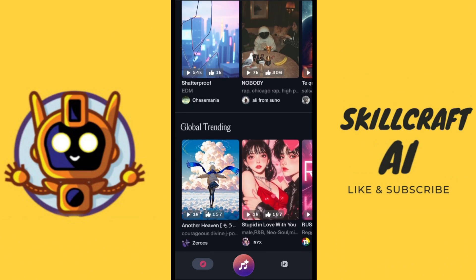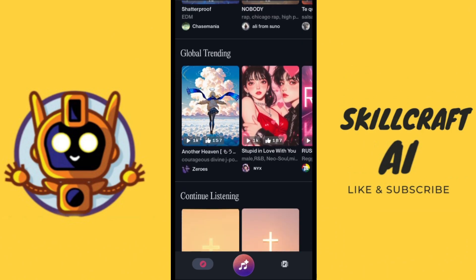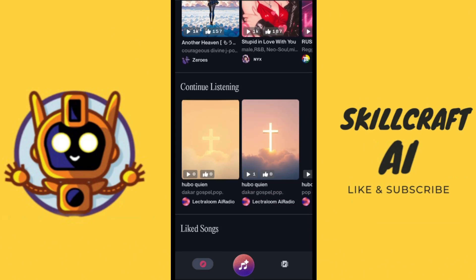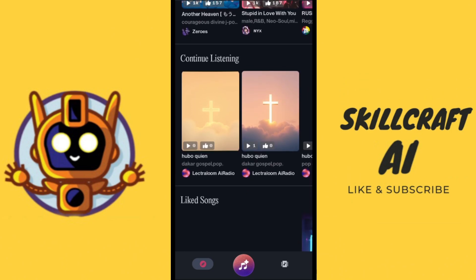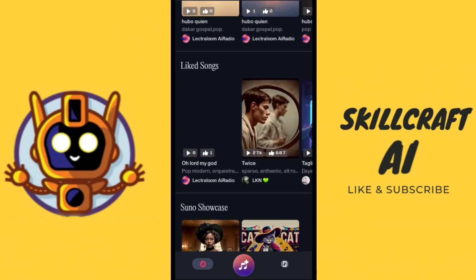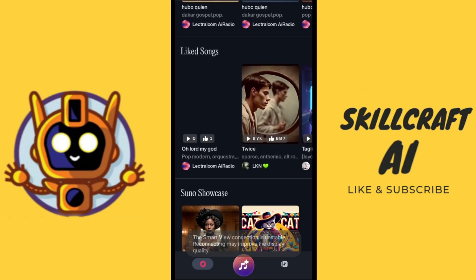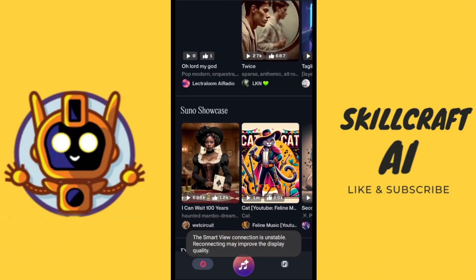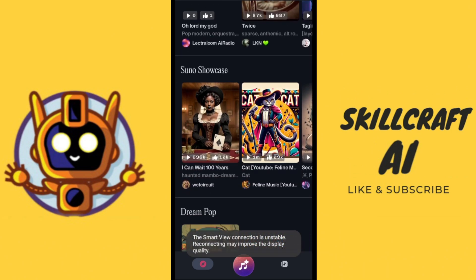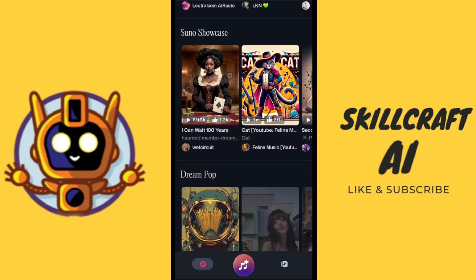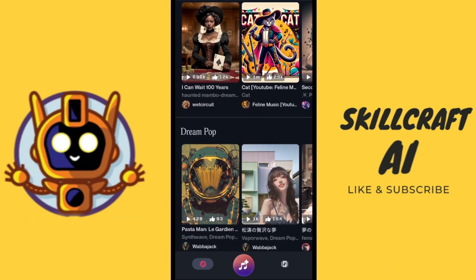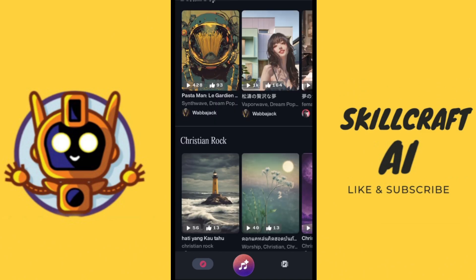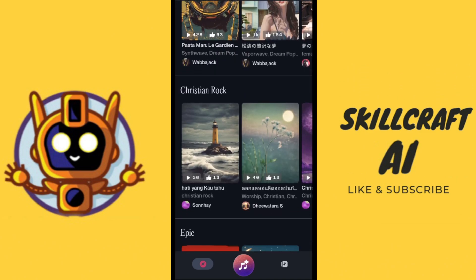On the explore page you can see that we can listen to all the many songs that other people have created with Suno, and there are a lot of different options to look through.